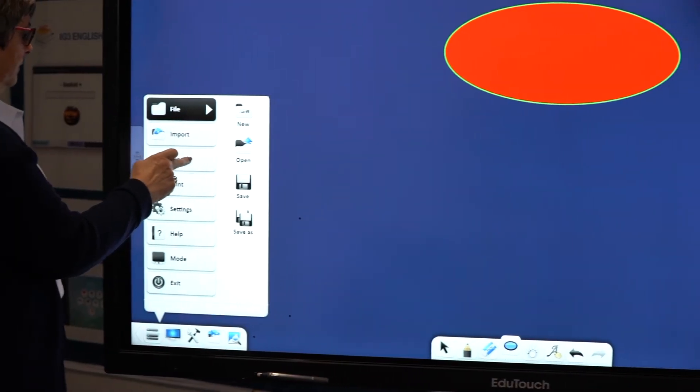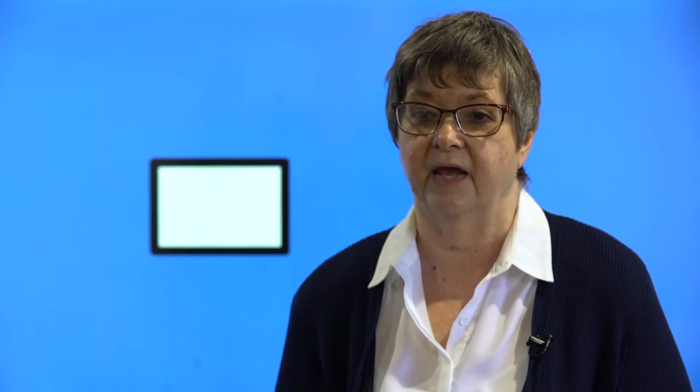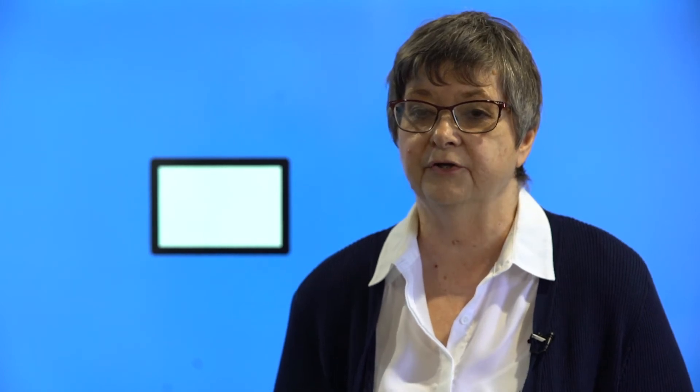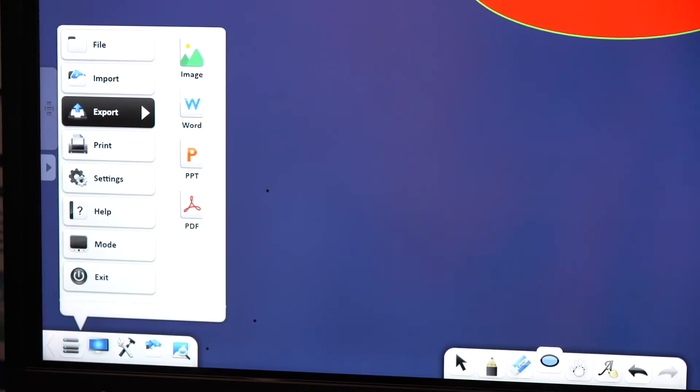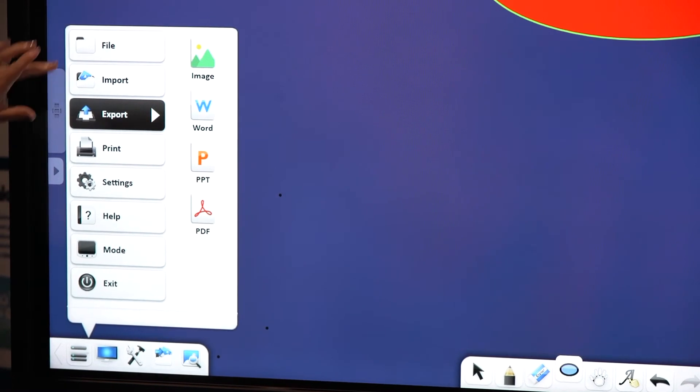You're able to save these presentations and they are saved as an interactive file so you can open them again and you're able to use them, move things around, add new things as well, and you can also save them as a PDF file if you want to print them out.